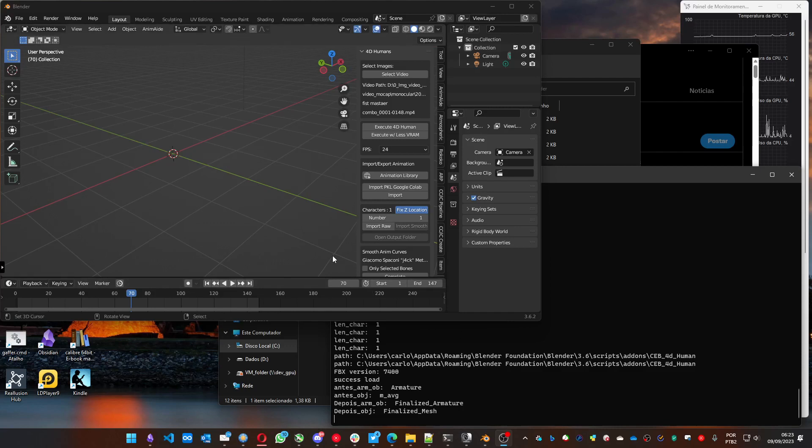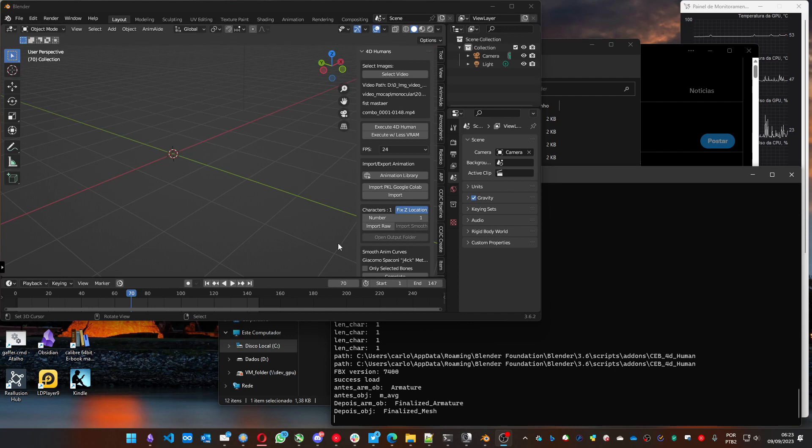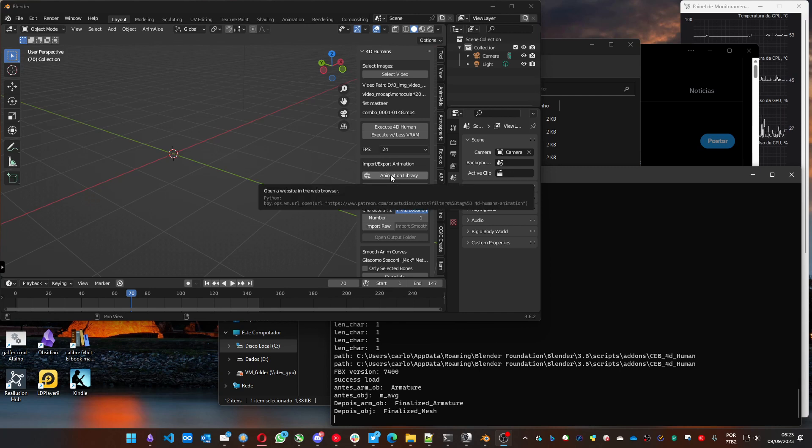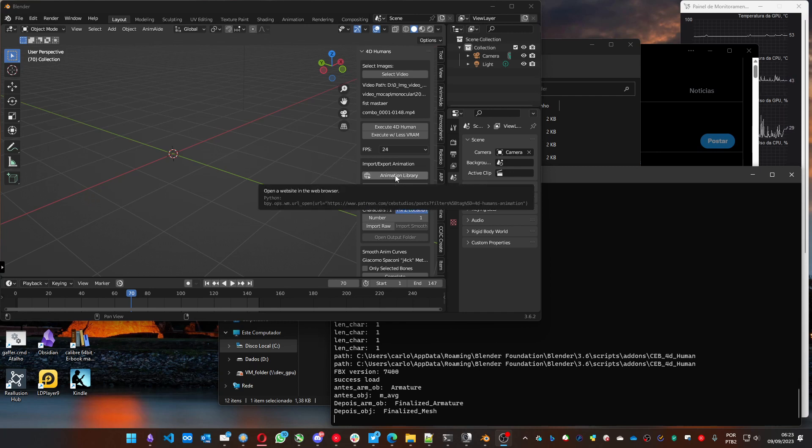Okay, let's see how you can use some animation that others have created. You can use the animation library button to open the page that has the animation that I collected.